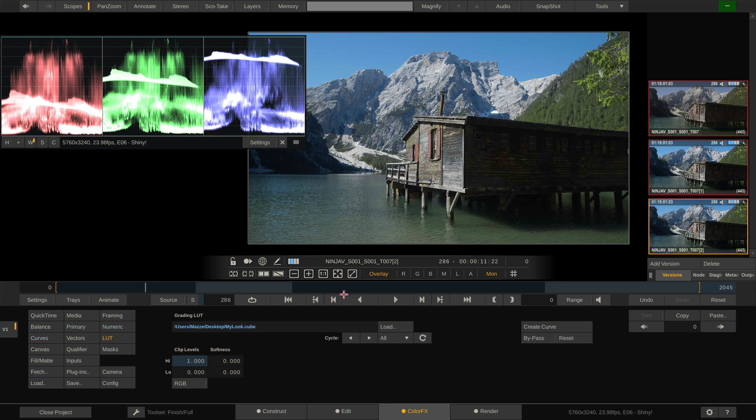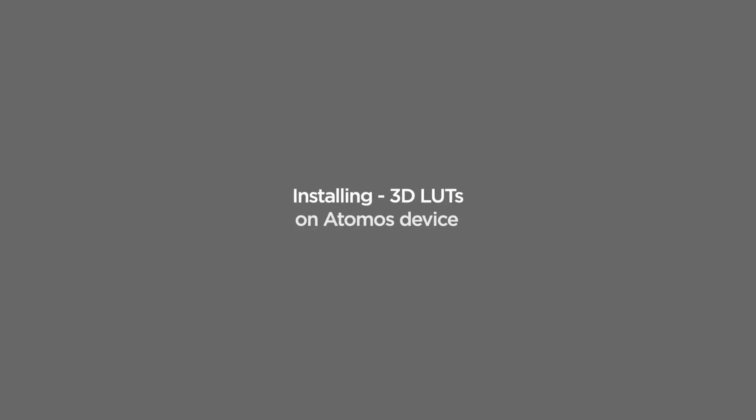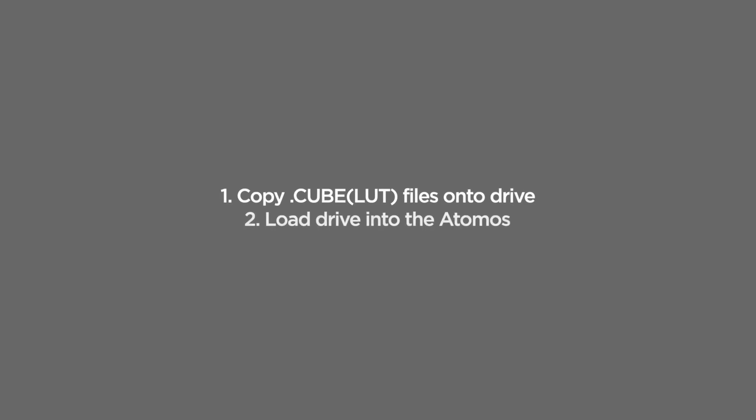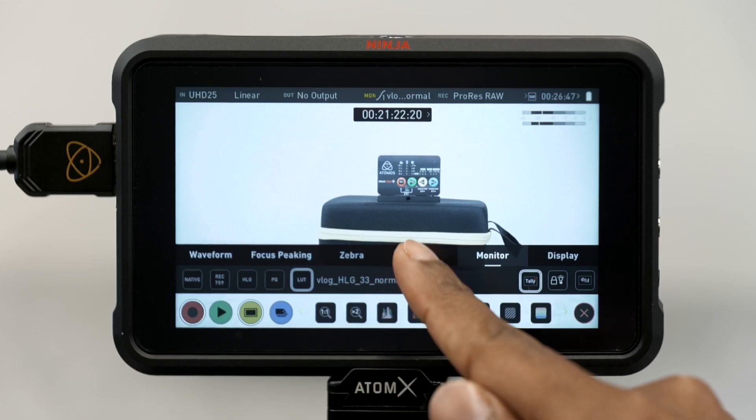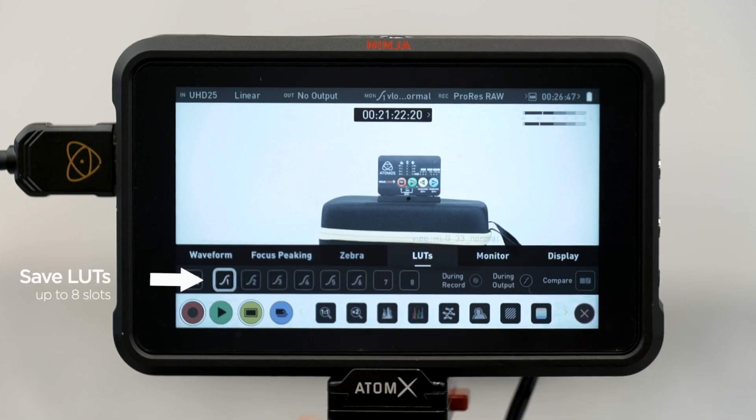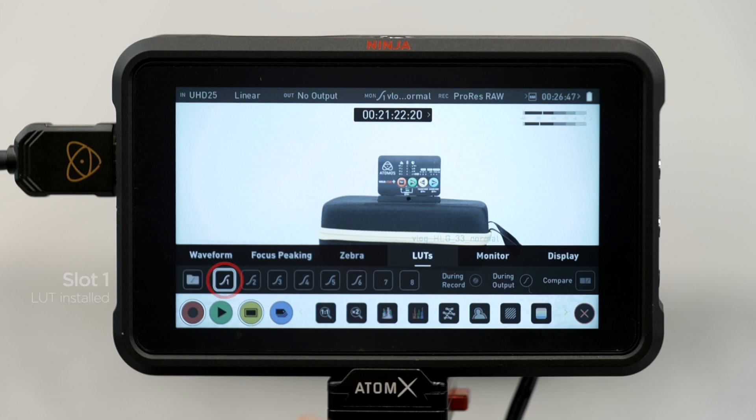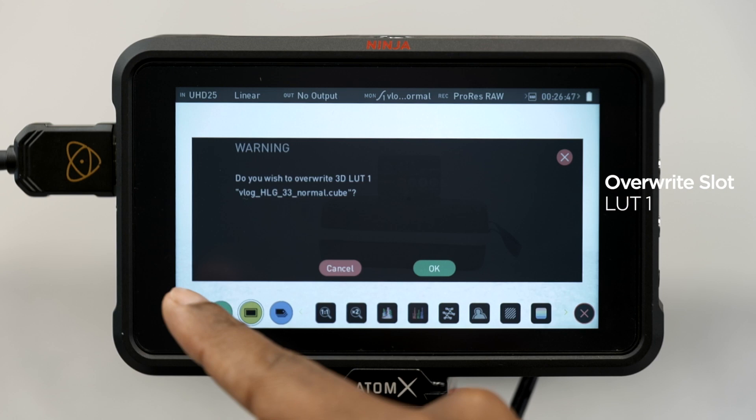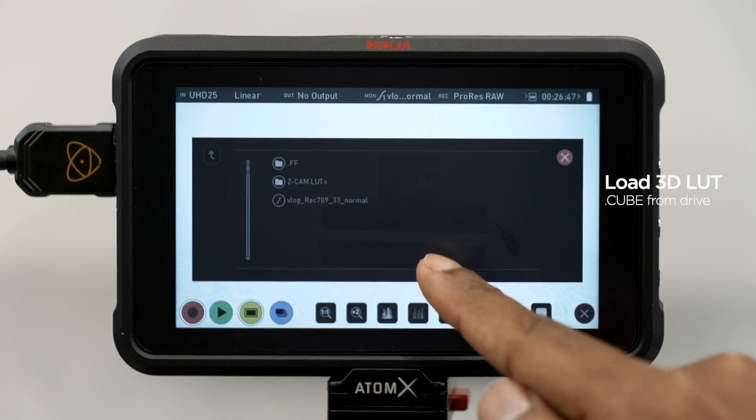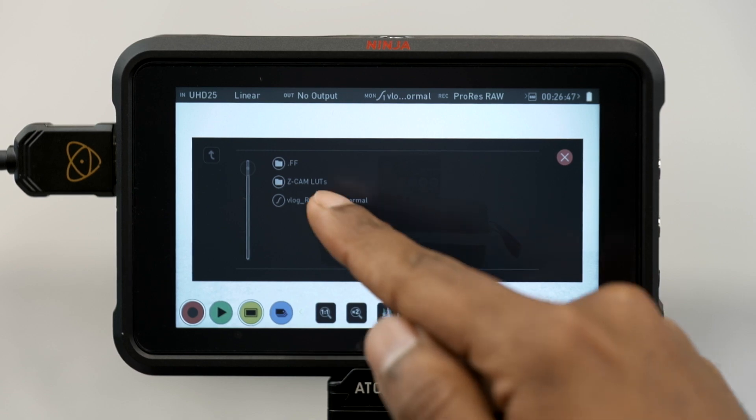And now we can use this lookup table in our Atomos recorders or our camera directly. Let's take a look at how to load a LUT into an Atomos recorder. First, copy the just saved LUT onto a drive, which you can then load into the Atomos. On the Atomos, go to the LUT menu. We have up to 8 slots that we can load LUTs into. The first slot already has a LUT loaded. Let's replace that with a new one by clicking the folder button. Confirm and select the new LUT we want to load into slot number 1. Done.